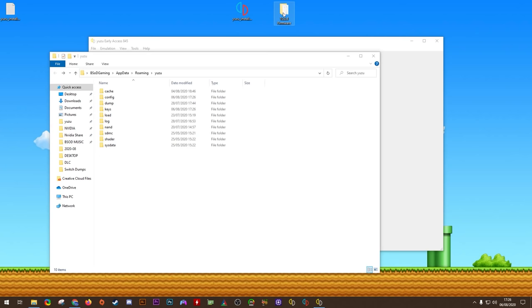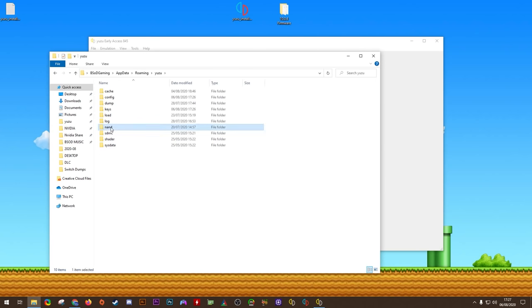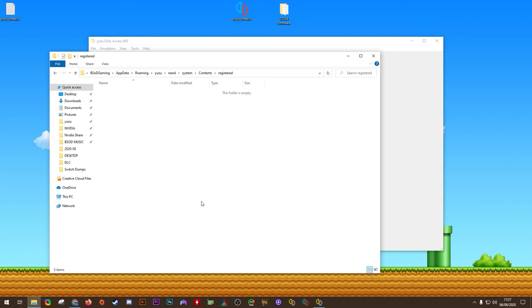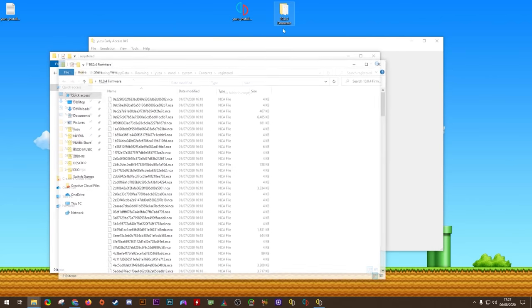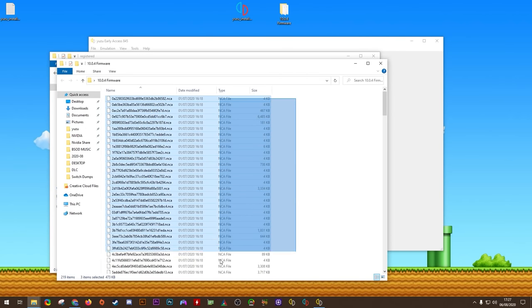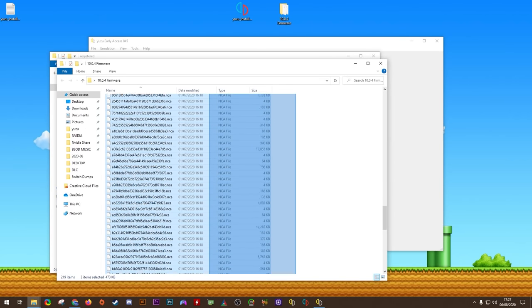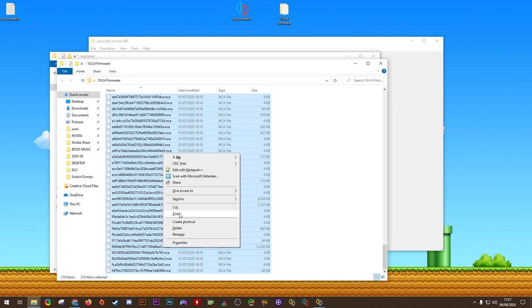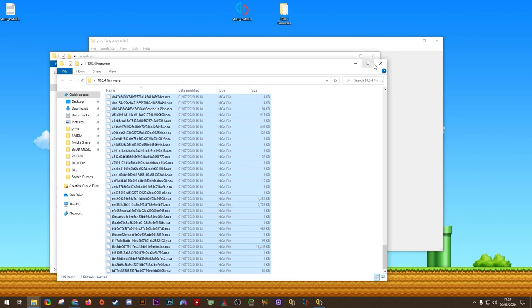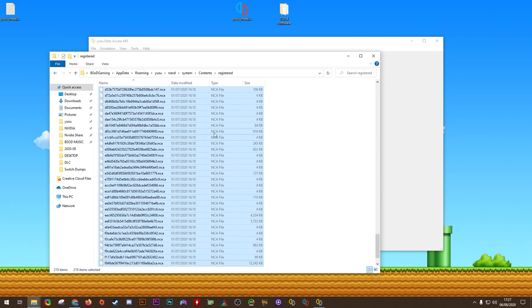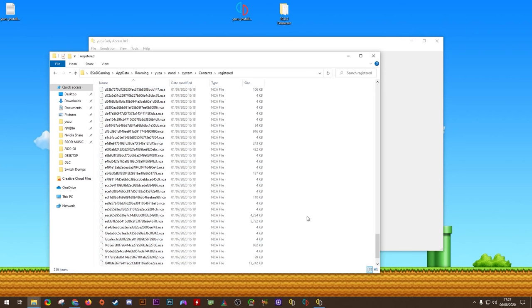Once you have that done, we are now also going to be installing our firmware files. To install them, you want to come to NAND, your System Folder, the Contents Folder, and into this Register Folder, you want to put the contents of your dumped Nintendo Switch firmware. It should look something like this. There should be a lot of .NCA files. All you want to do is highlight them all, select Copy, then you want to paste these files into this Contents Registered Folder. Please make sure you put them into your NAND, System Contents Registered Folder, exactly as I have done. This is how you install your firmware on Yuzu Emulator.